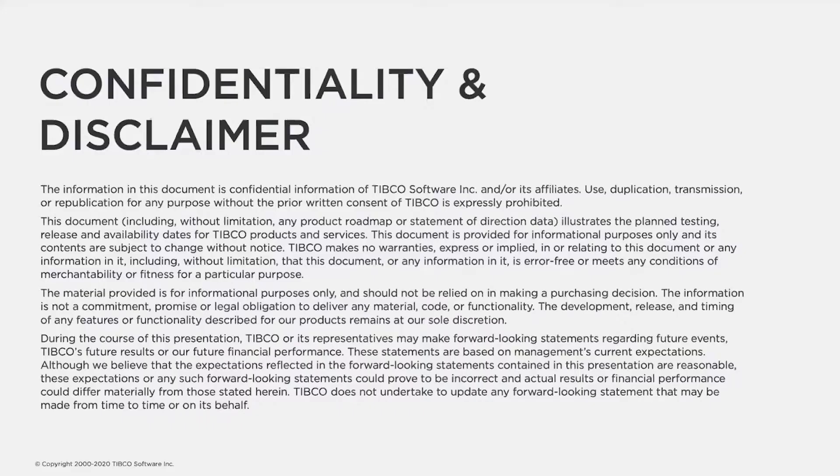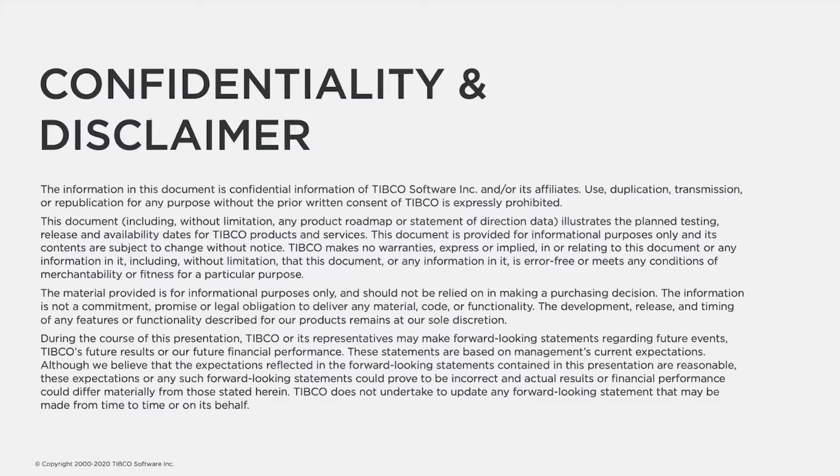Before we begin, the common disclaimer - be aware that any future-looking statements at this point are subjective. That's just the statement of reality for all of us in the world today.